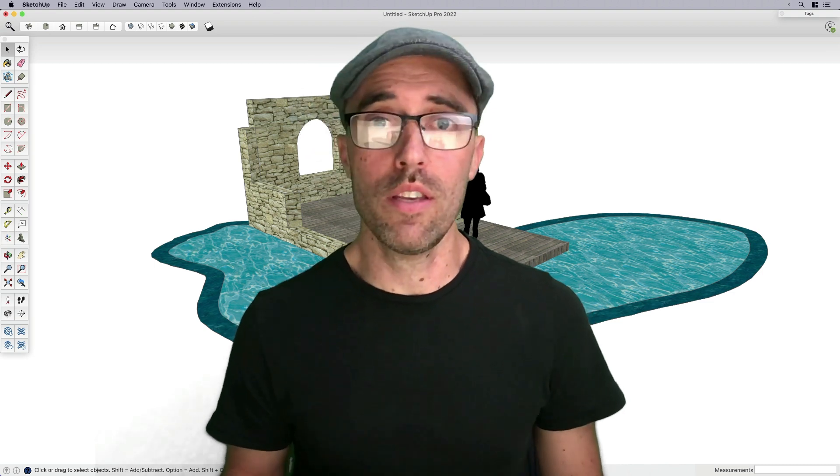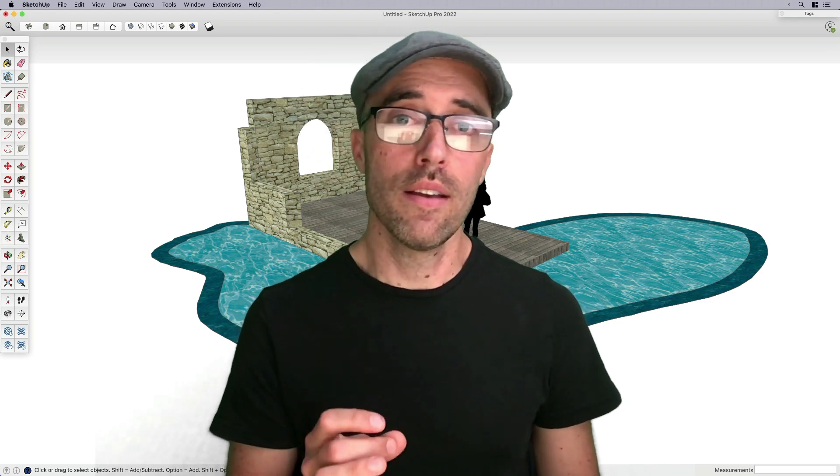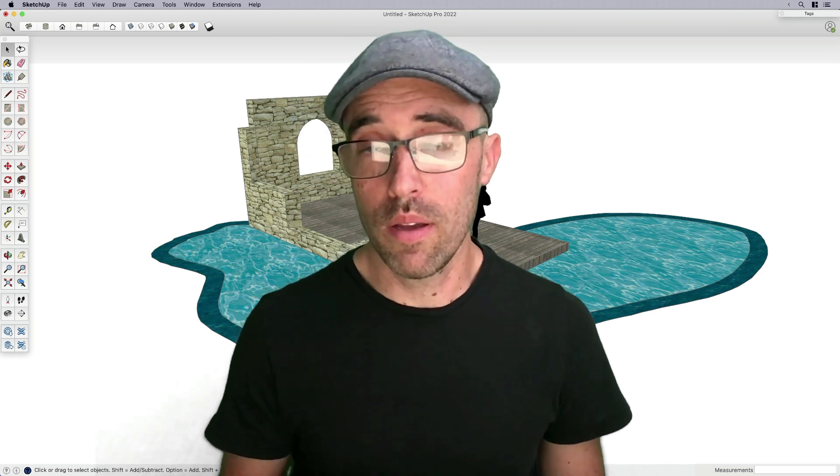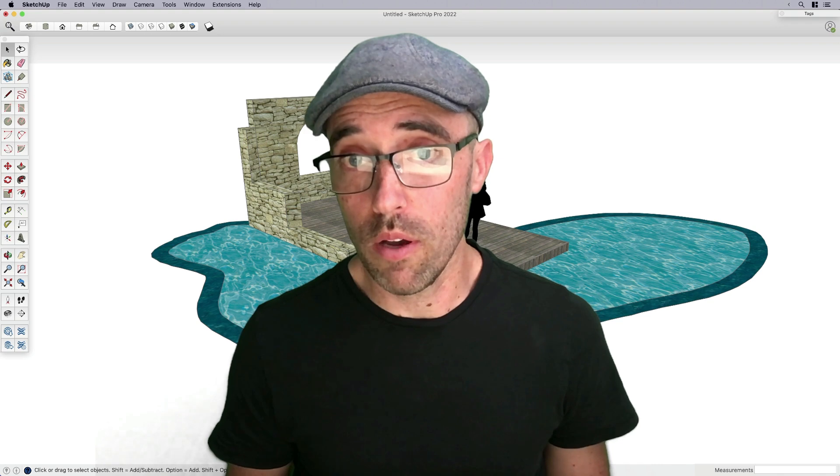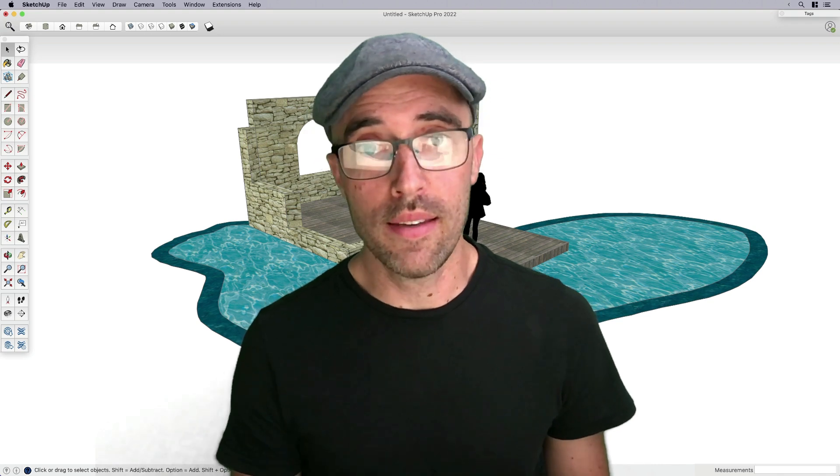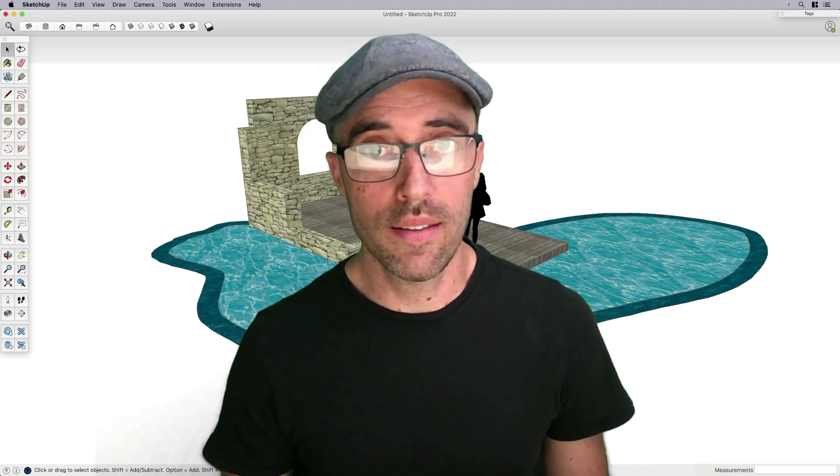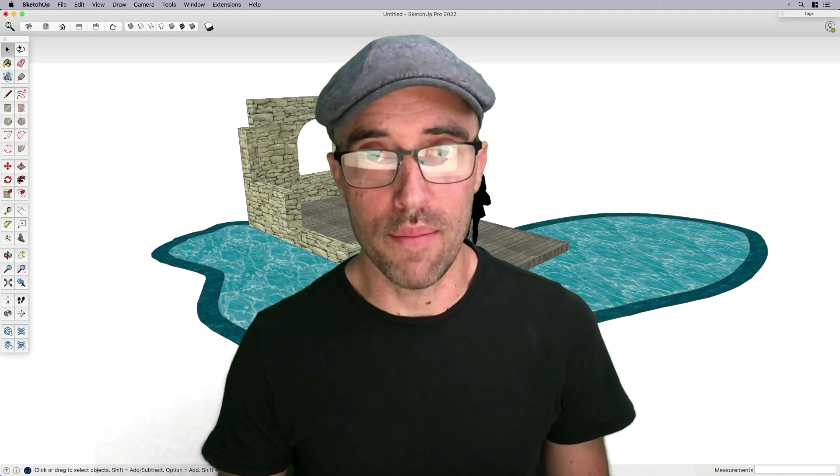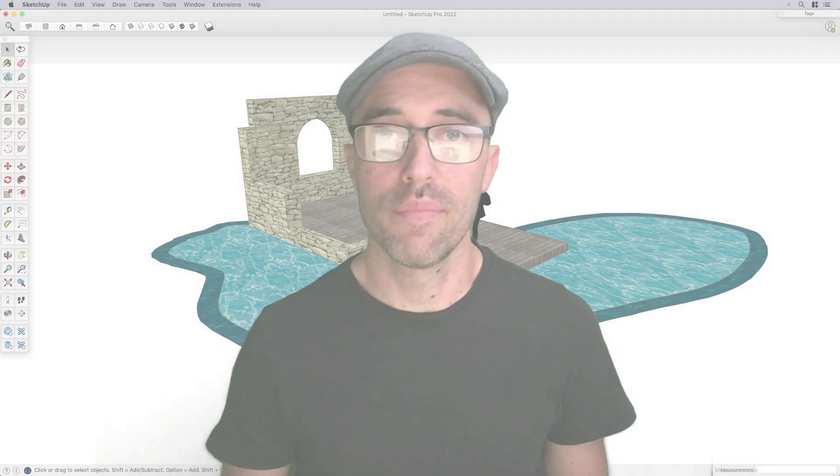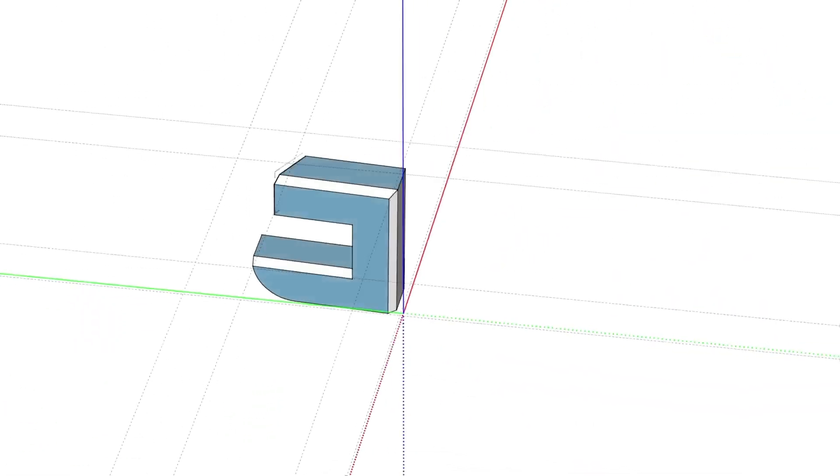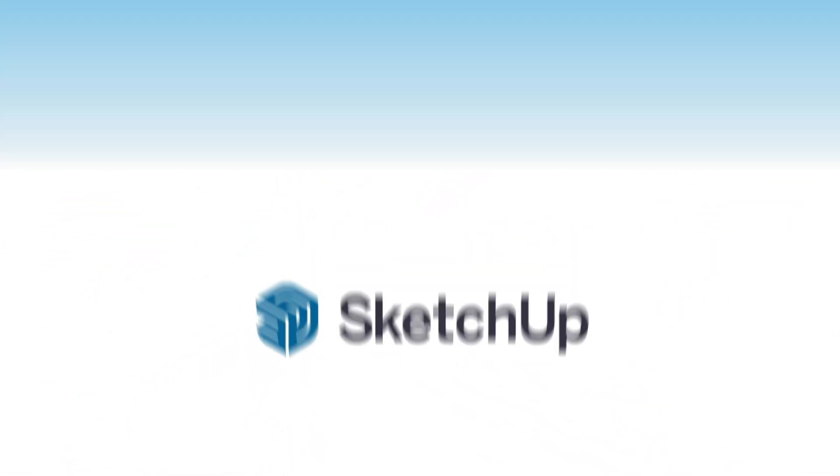So as always, be sure to like, subscribe, comment below, and thanks and see you next time. Bye.